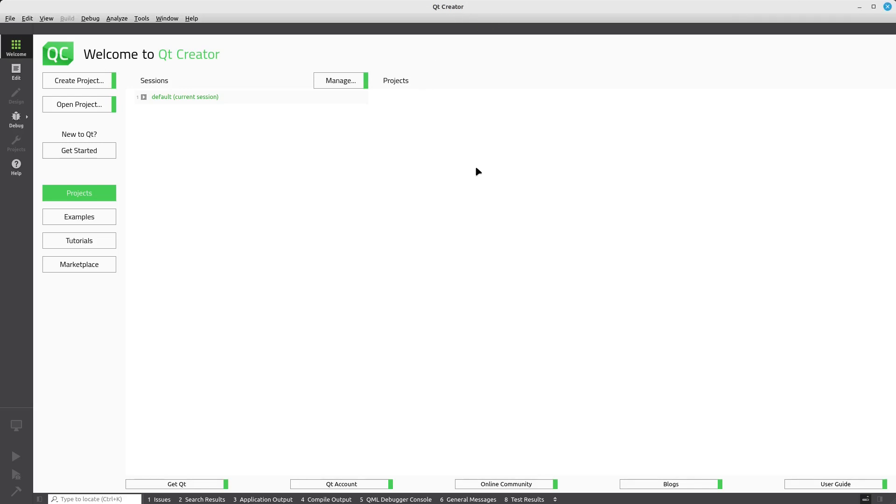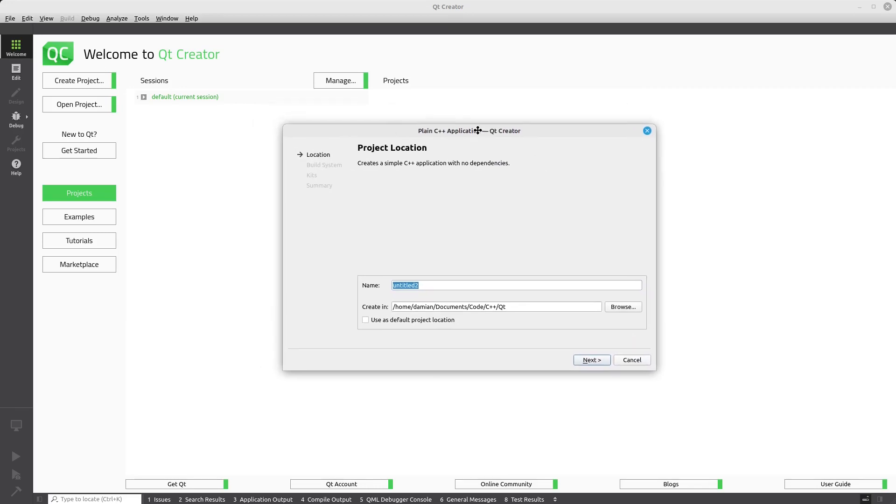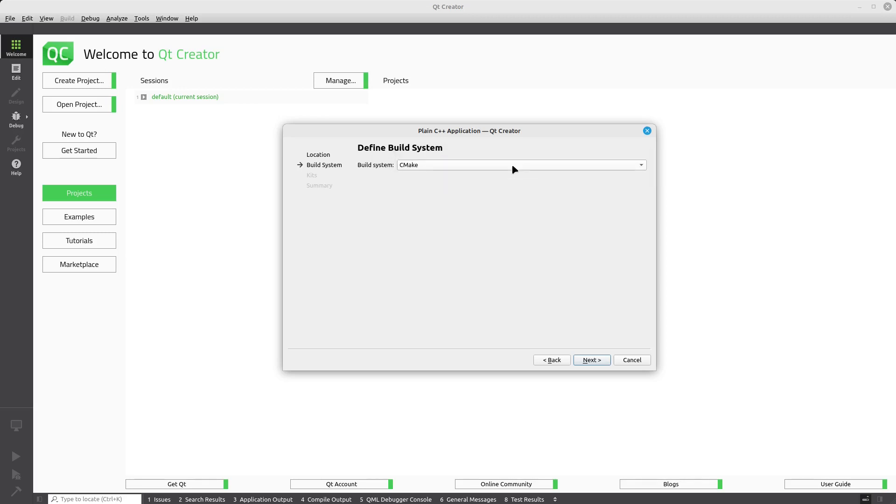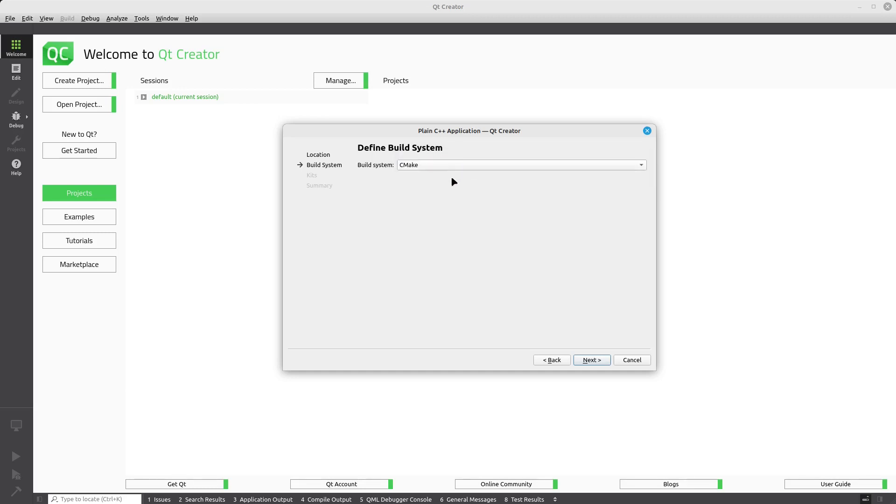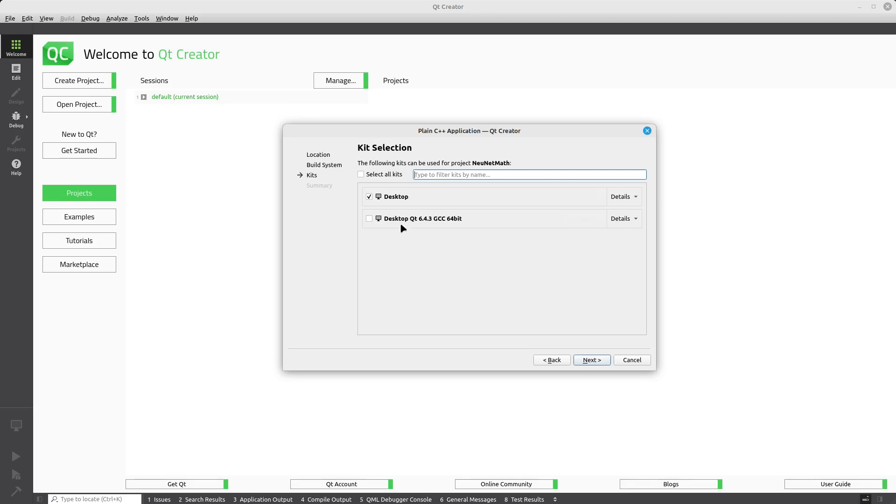I'll be using Qt Creator as my IDE. You can use any editor or IDE you like, shouldn't matter that much. Let's go ahead and create a project, which is going to be a plain C++ application. I'm going to call it newnet math. I'll be using CMake as my build system. It should make the project more universal and portable considering how popular CMake is.